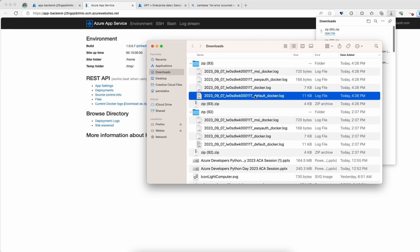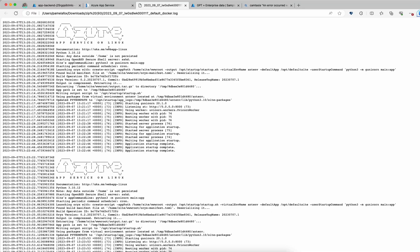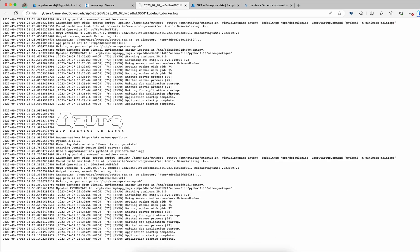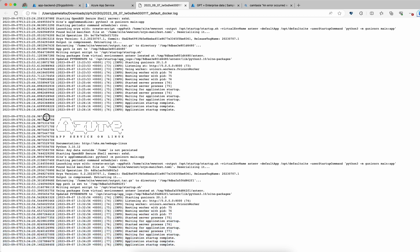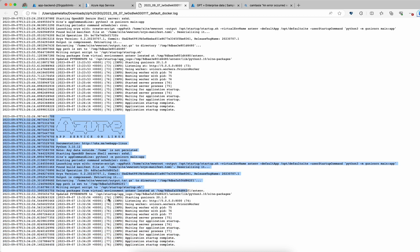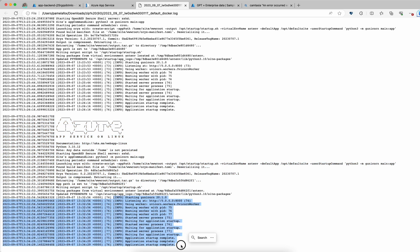The one that's typically the most useful is the default Docker log that has the console logs from your actual app. I can open that up and scroll down to the bottom since it's sorted by oldest and newest. Here I can see App Service starting up the app and I see the info logs. These logs are the ones from G Unicorn, which is a server that's running the app.